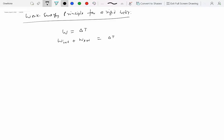Work done by internal forces: in general, the work done by internal forces is not zero, but on a single rigid body, the work done by internal forces is actually equal to zero, because the particles or the differential elements on the rigid body don't move relative to each other.